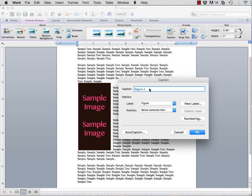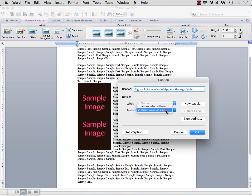Your second image should be called Figure 2, and so on. You will also want to go ahead and give a little brief description of the image. For example, perhaps this is a screenshot of a message center in an app. You can then choose if you want the caption to appear above or below your image.